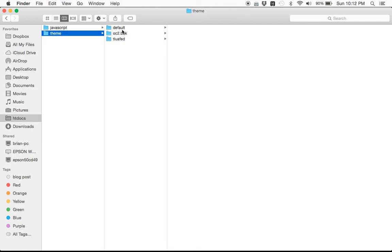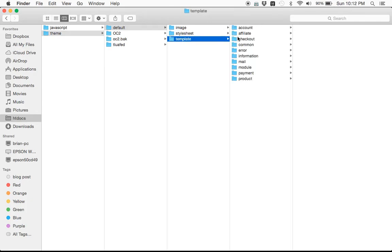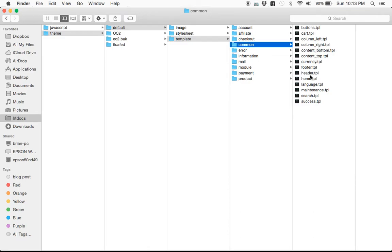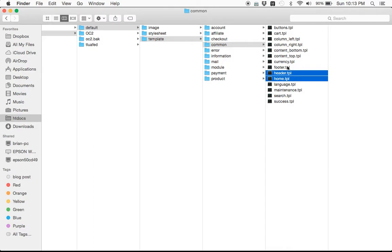So let's go ahead and create a new folder. We're going to call it OC2. We're gonna go into our default, and into our template folder, and into our common folder. We're gonna copy over a couple of files that we're going to need: the header, because we need to make some modifications to which style sheets are included; the home.tpl, because that's where we're adding the additional content; and the column left, because that's where we added that additional content.